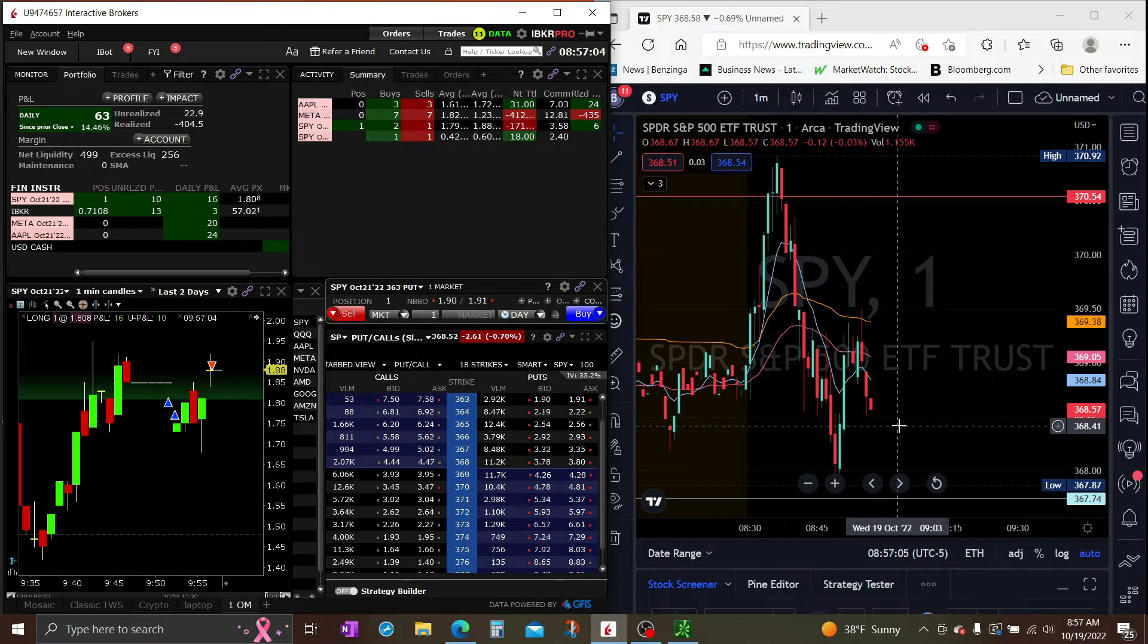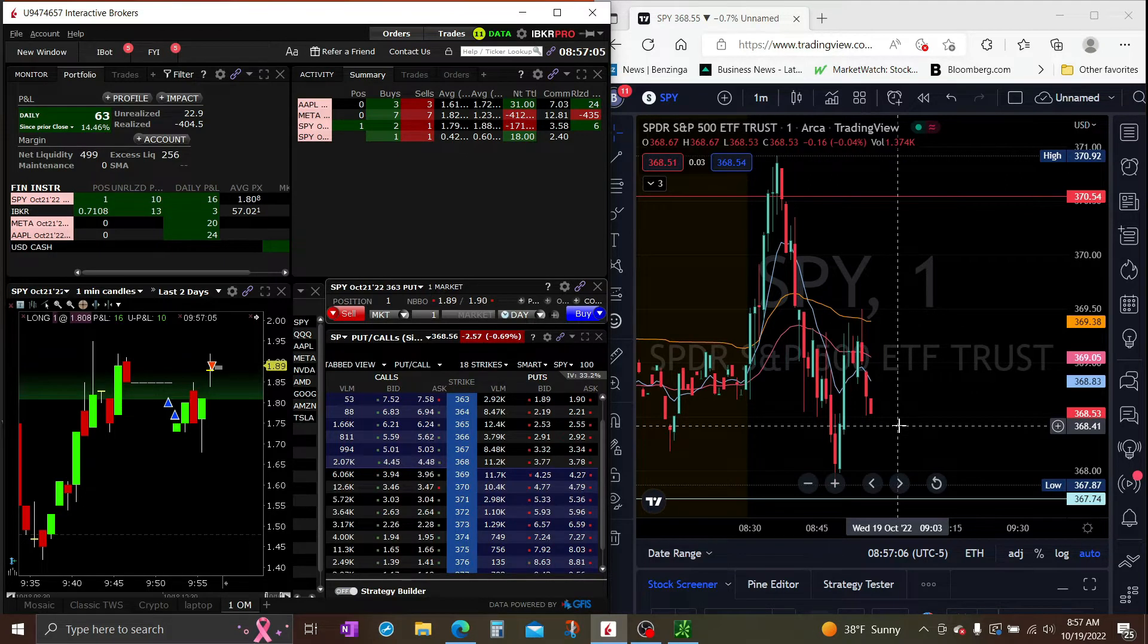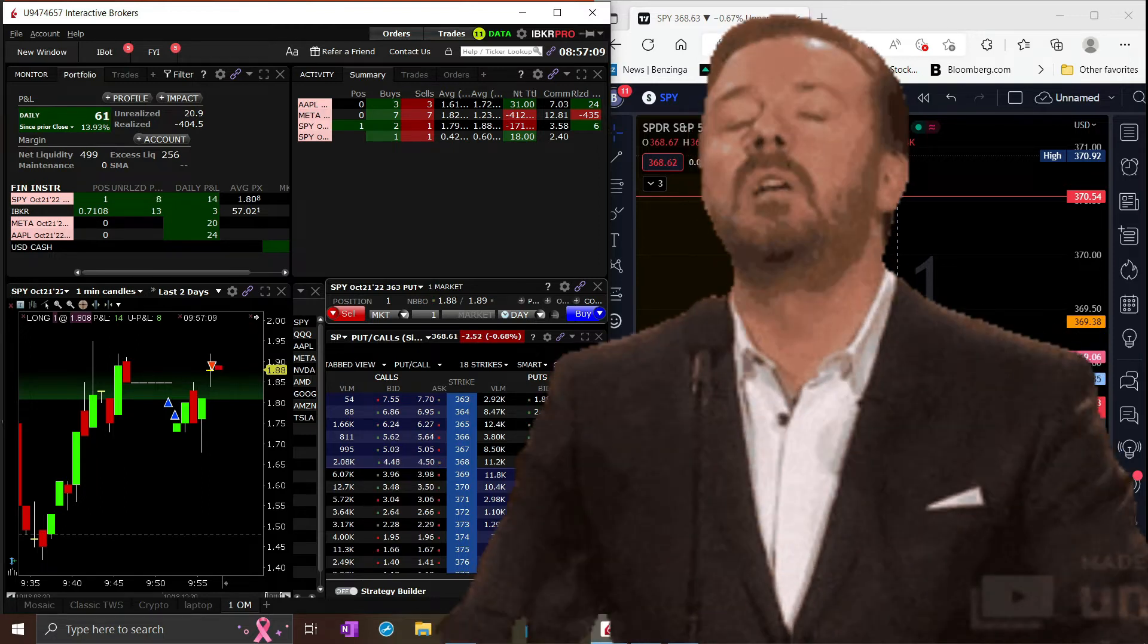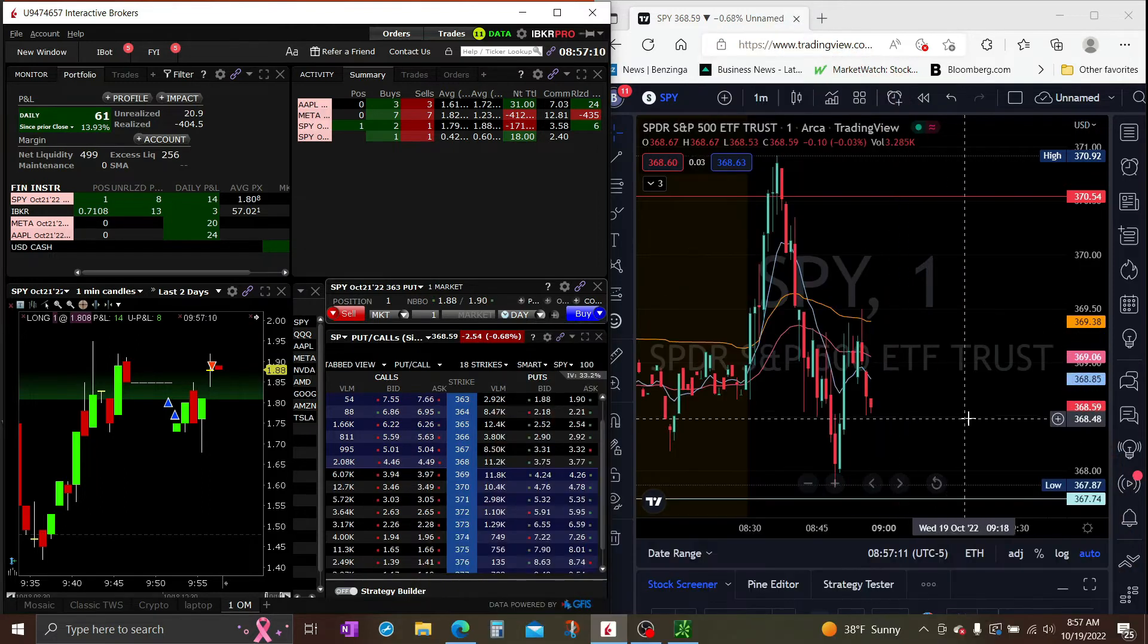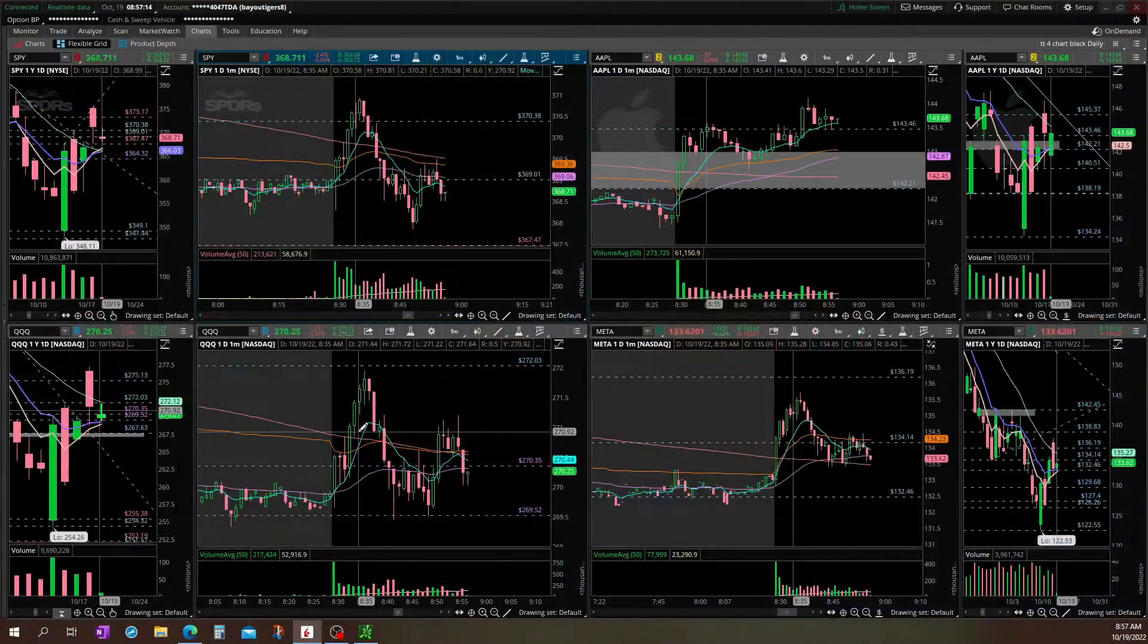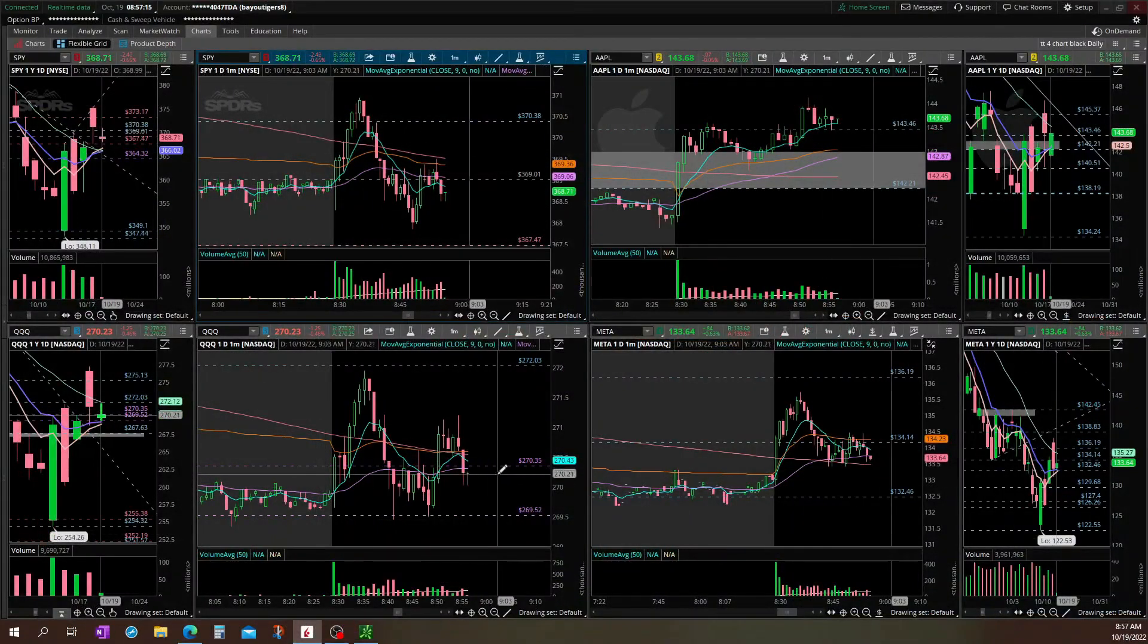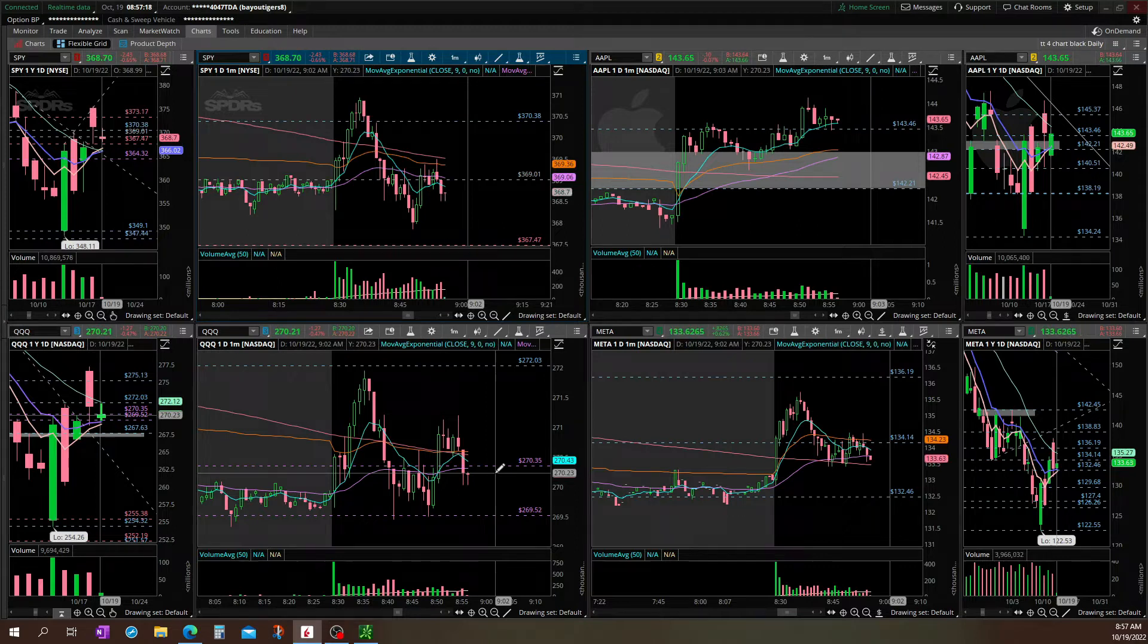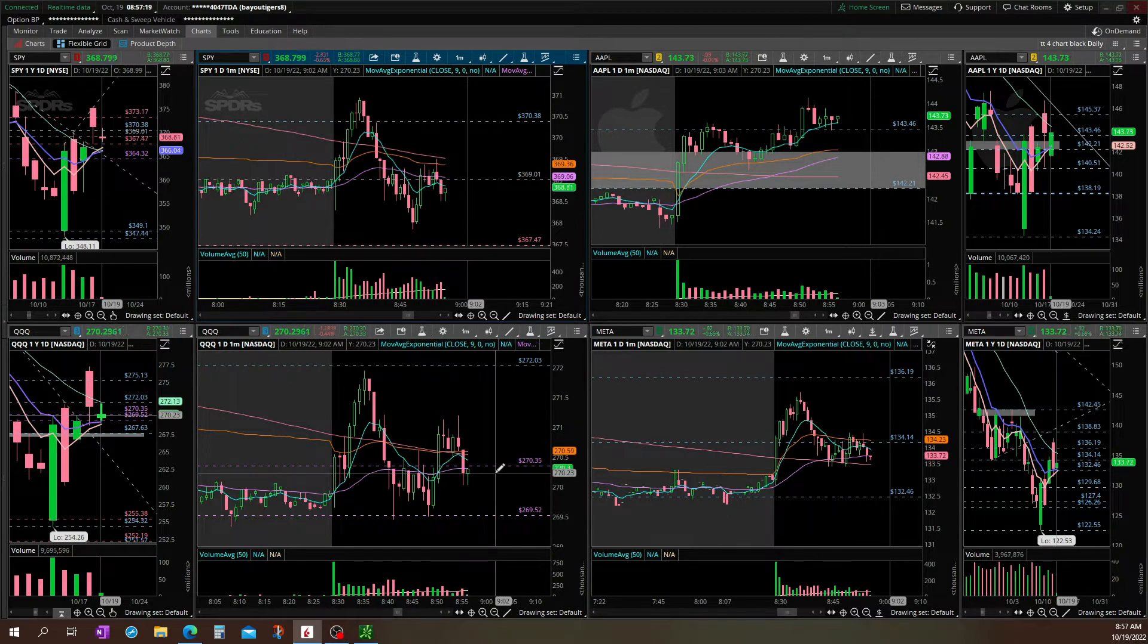Trying to be patient to trade the targets. Watching Q's. Q's squeezes, SPY will squeeze.